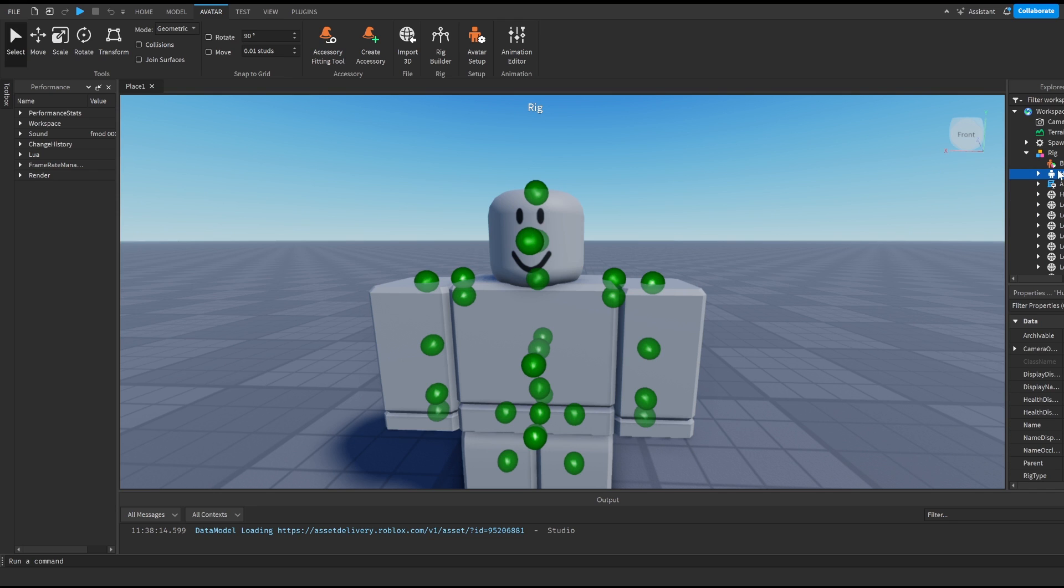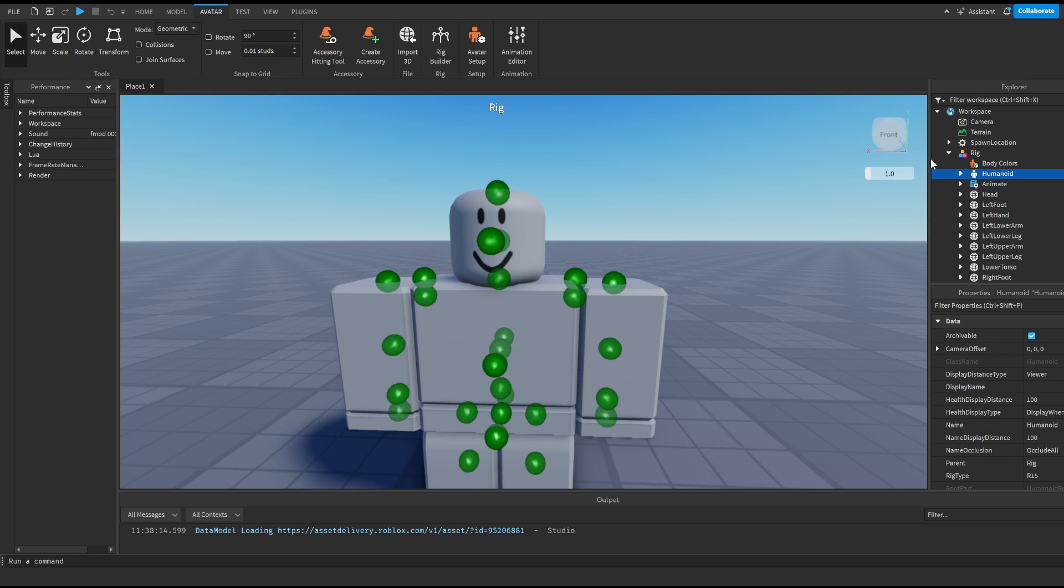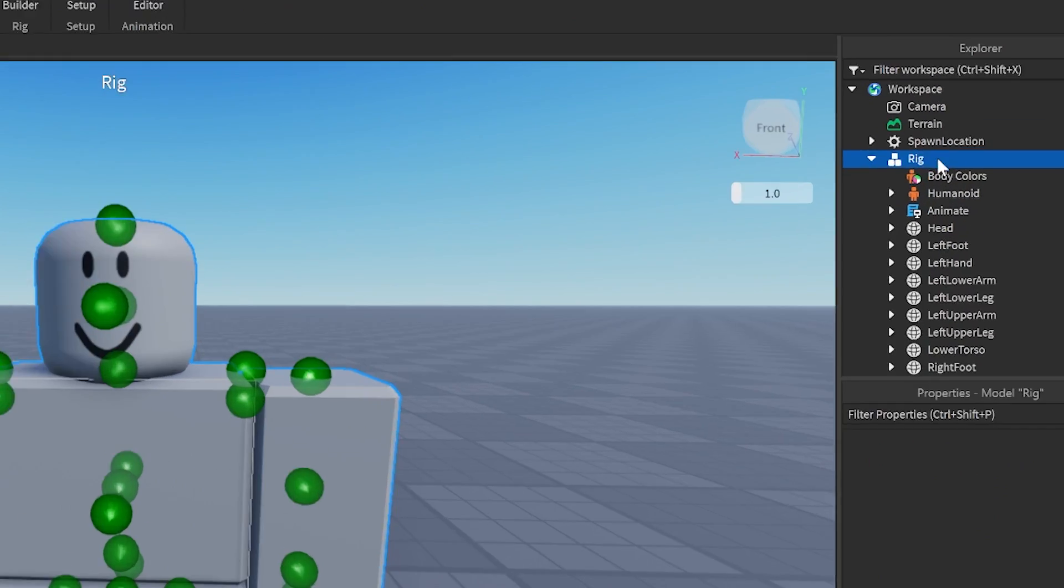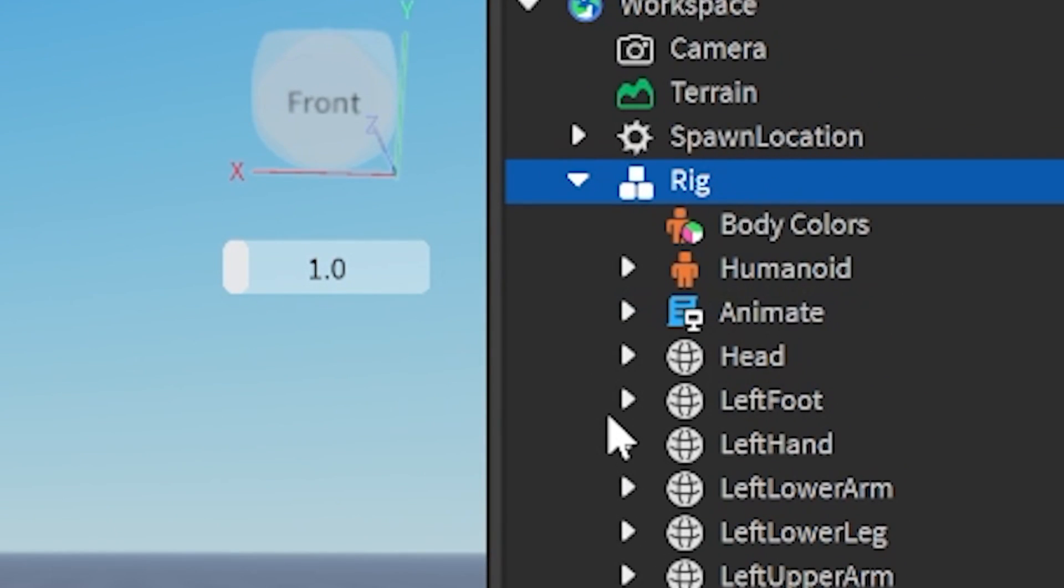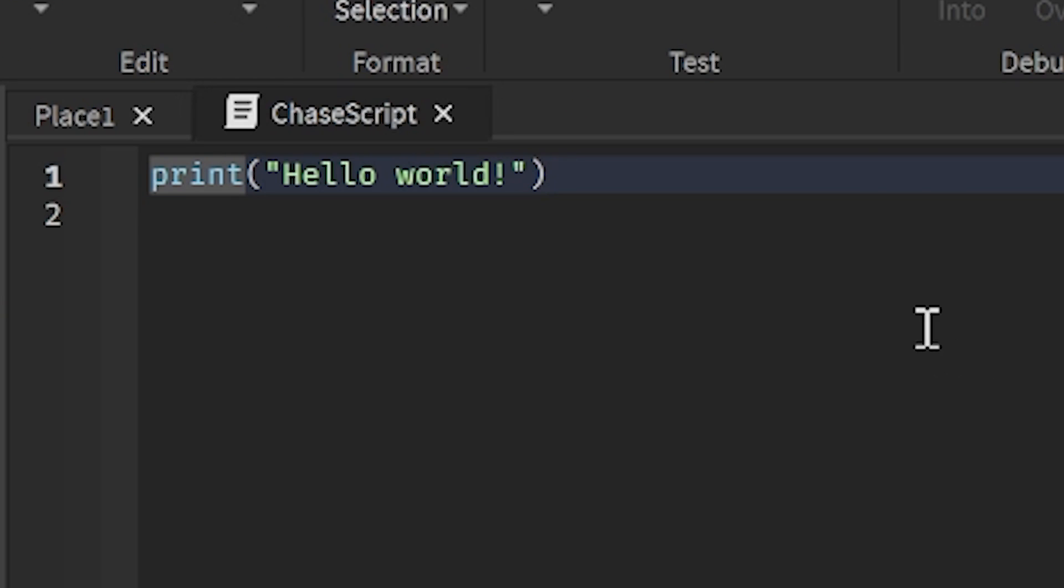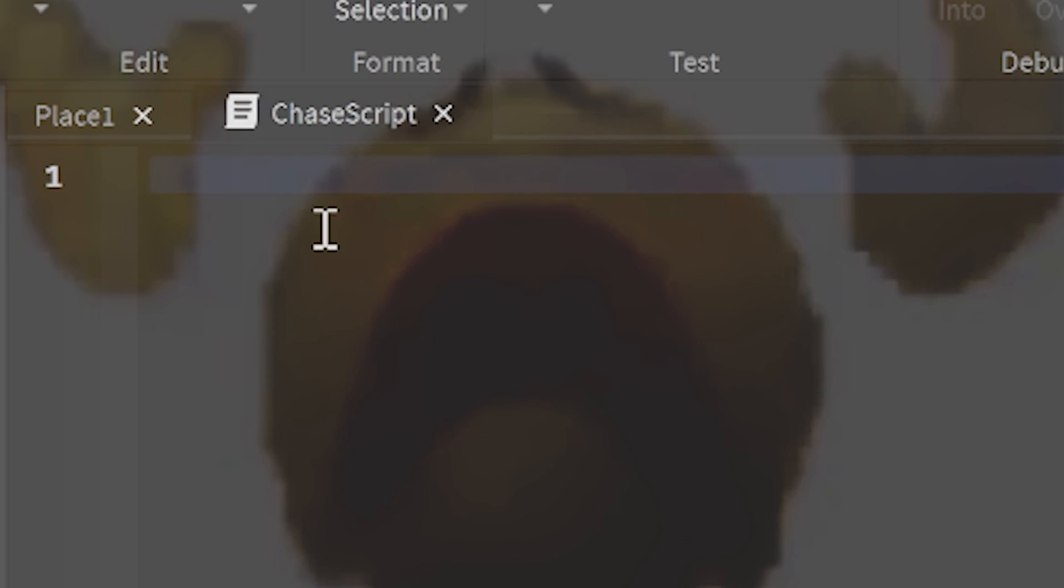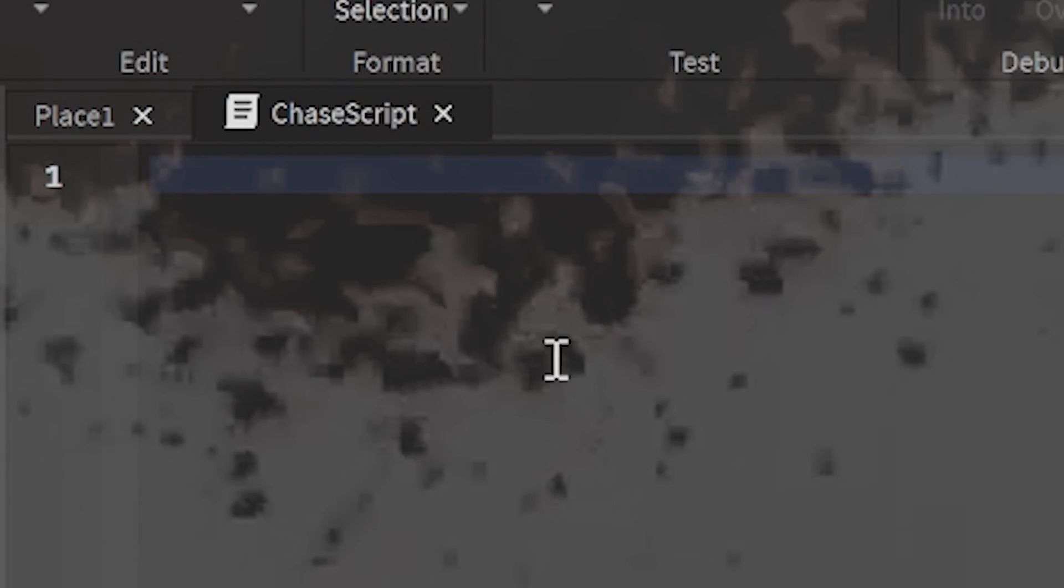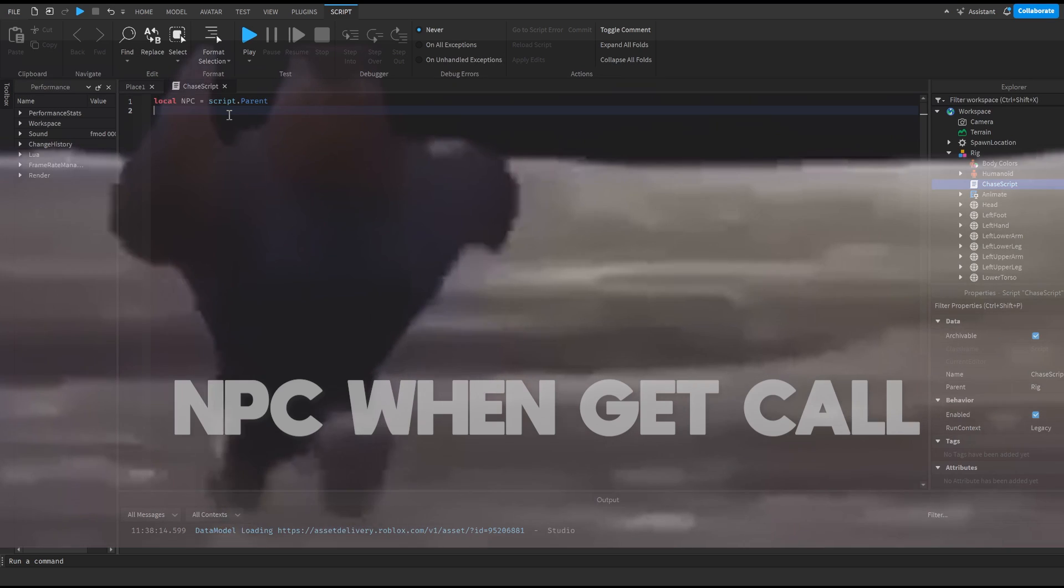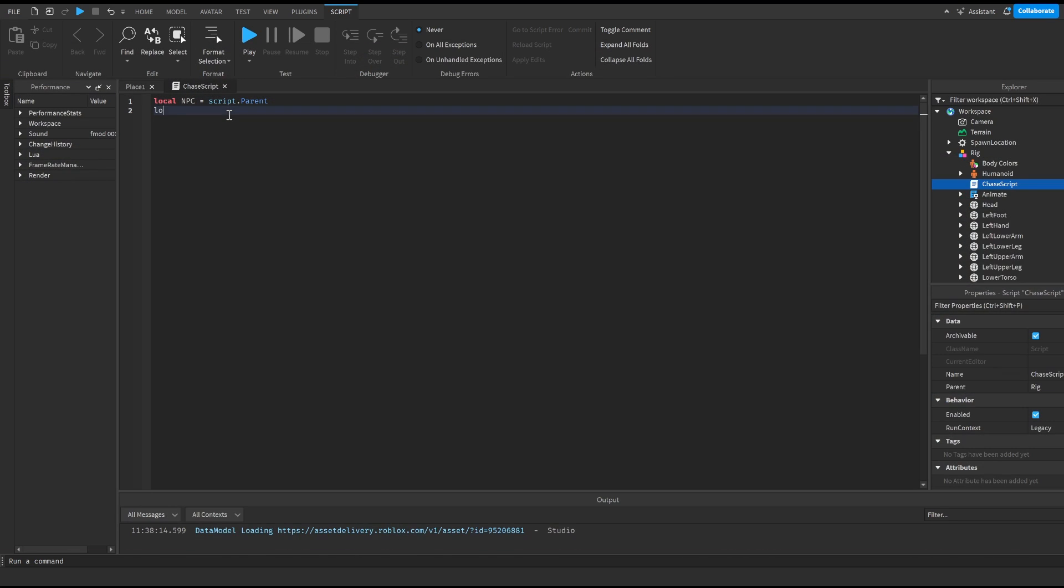So guys to actually make this rig work and chase us, over here on our rig we click on the plus and create a script and I'm just gonna call this chase script. And basically what we're gonna do is we're gonna delete this because we don't need that. We're gonna do local npc is equal to script.parent and then that's just gonna call our NPC.